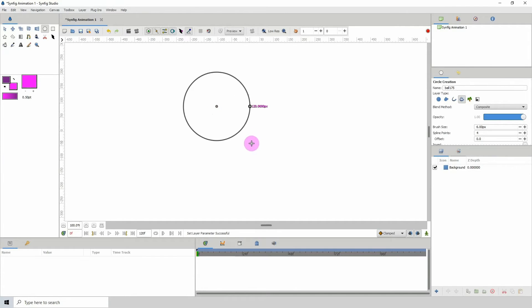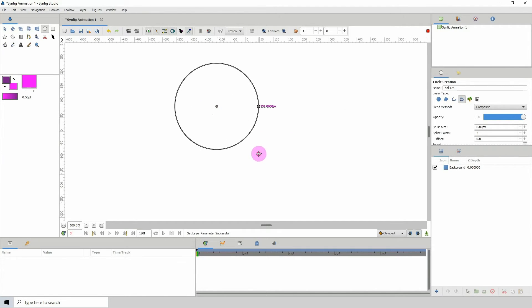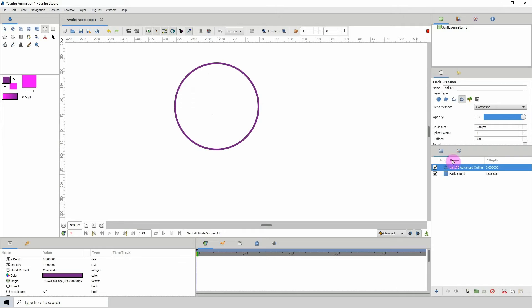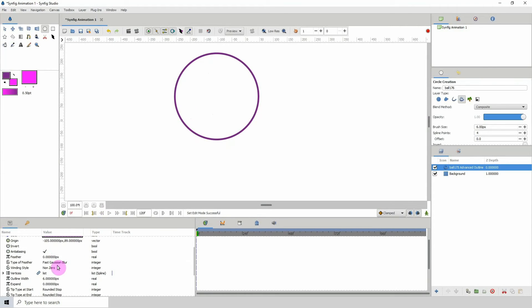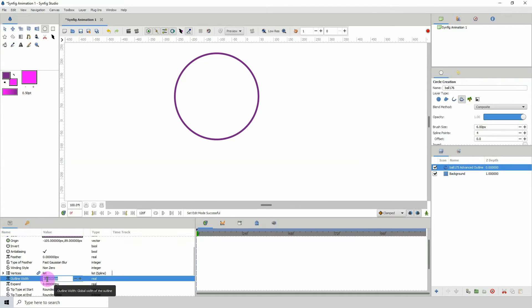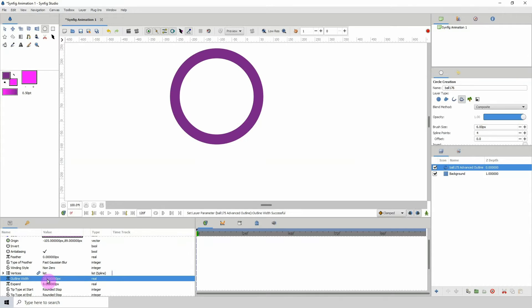Go ahead and draw your circle, then change the width to make it a bit thicker. Go to outline width in the properties and set that to about 35.